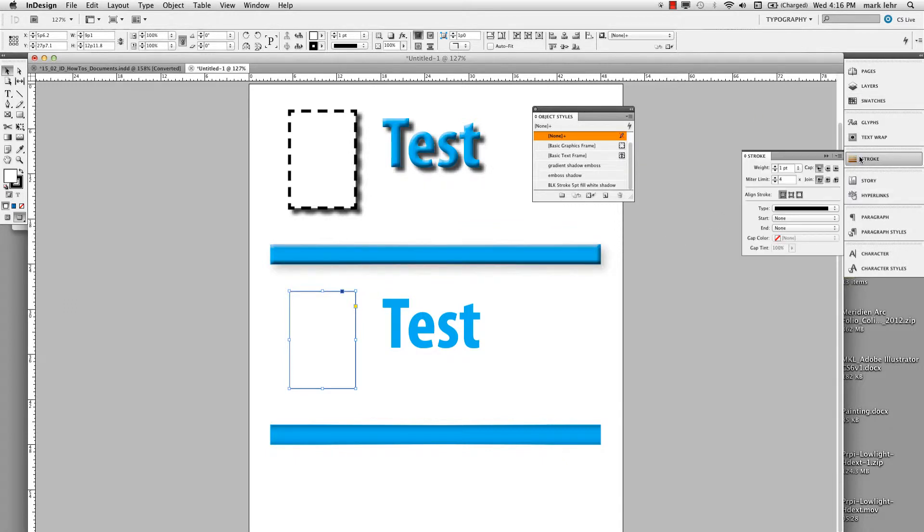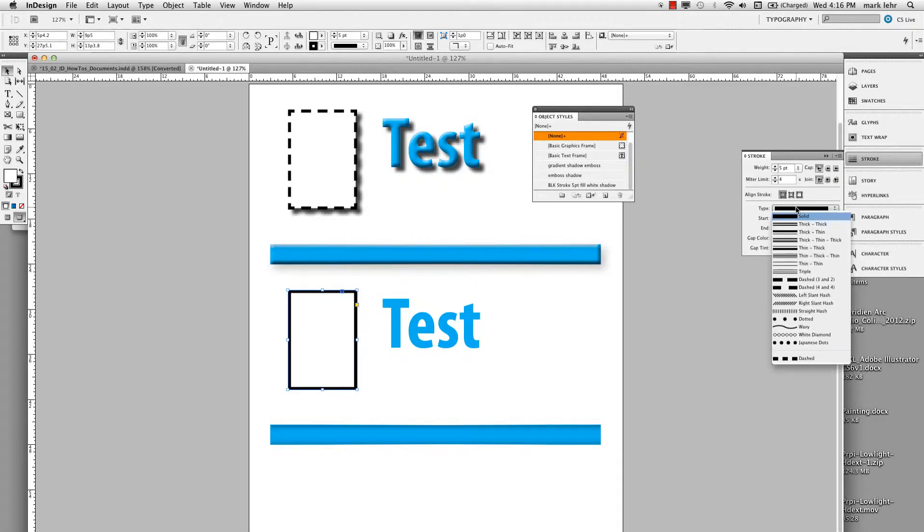I'll go over to my stroke panel and I'll bring this up to, we'll say, five points of stroke. I'll change my stroke type to, let's say, a dashed.